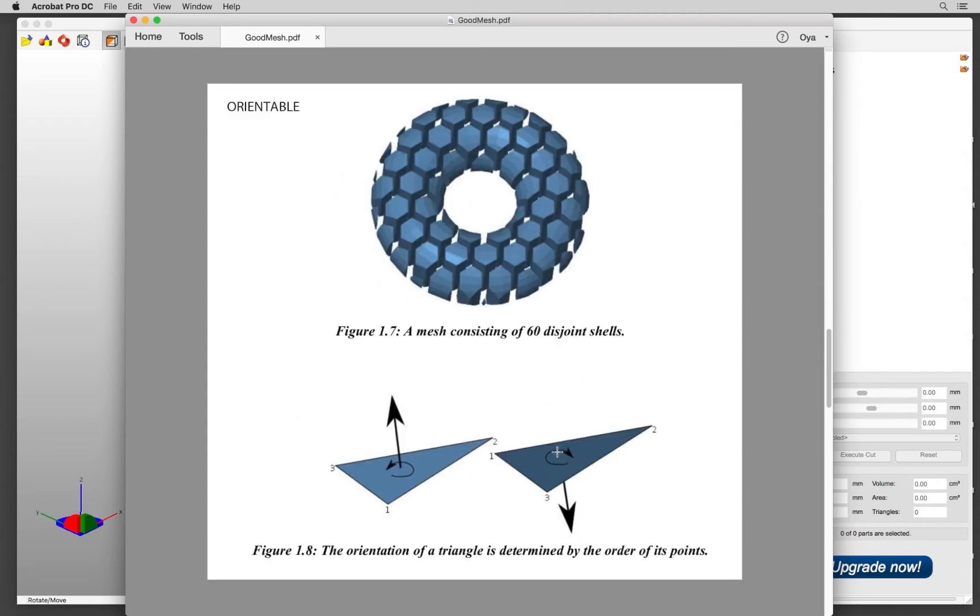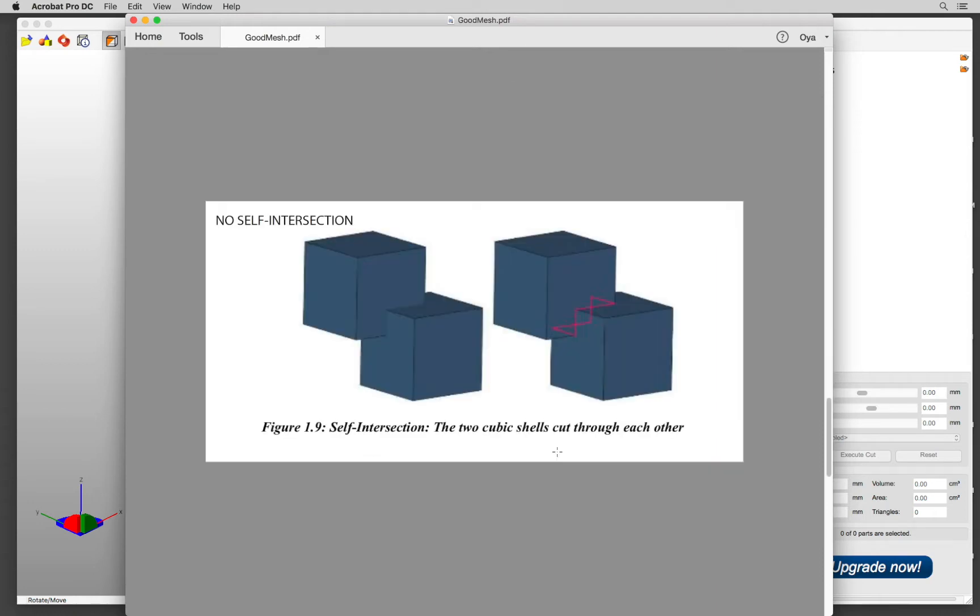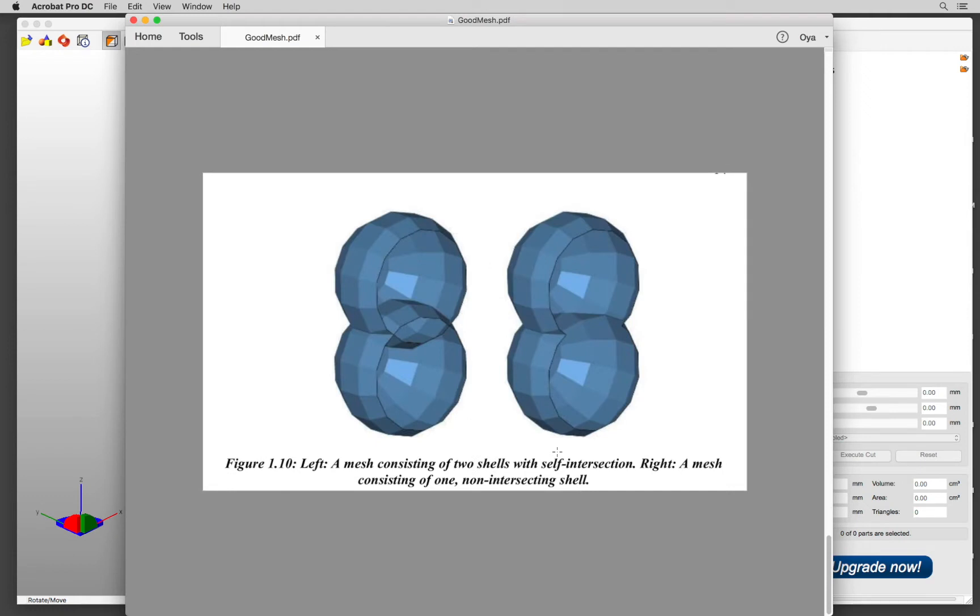It has to be orientable, that means all of the shells have an orientation. And it should have no self-intersection. If there is any, then those shells should be combined to one.